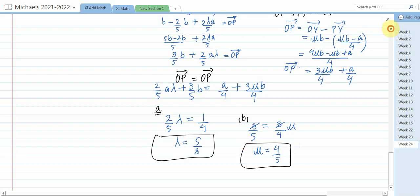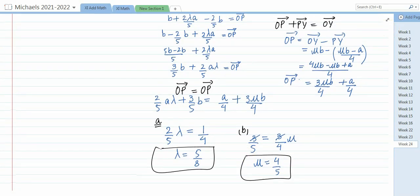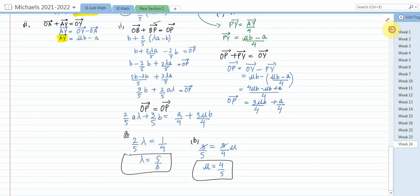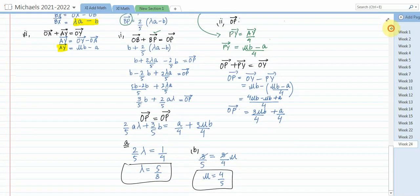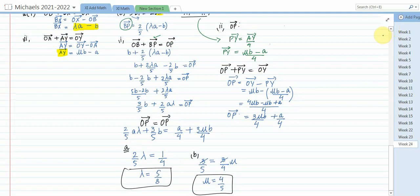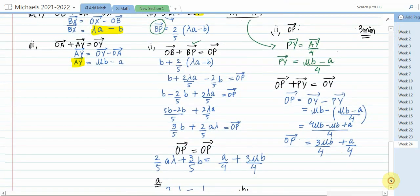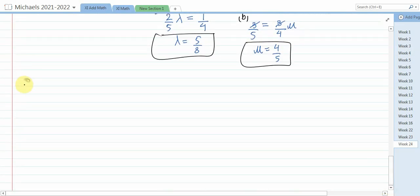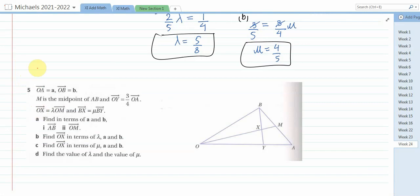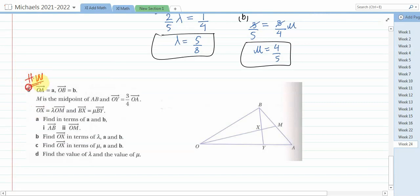Write down the solution in your copy. We will encounter this type of question in past papers, so make sure you are clear on it. You have three minutes. As your homework, attempt question number five of the same exercise — it's quite manageable given what we have covered today. See you next class.